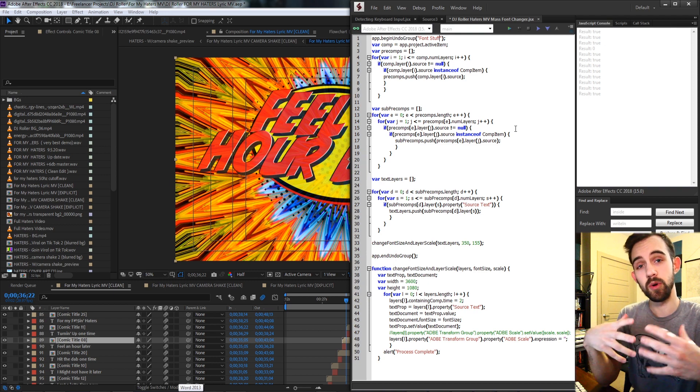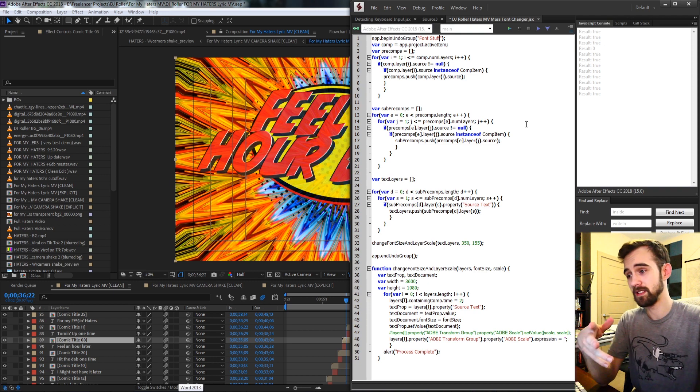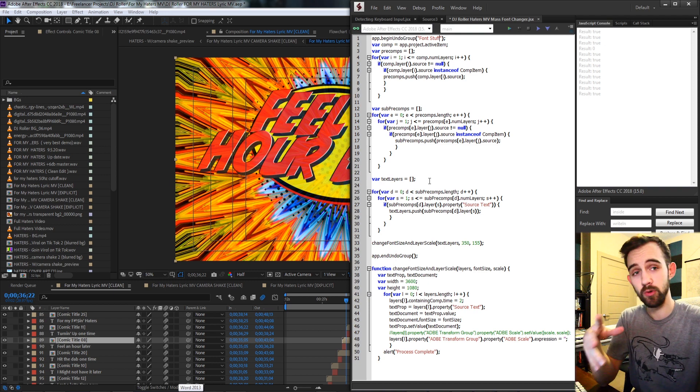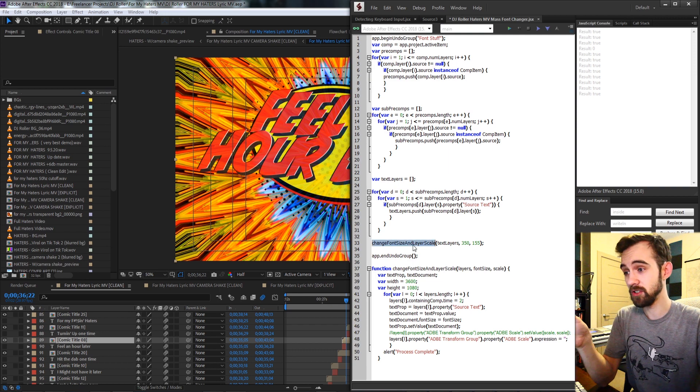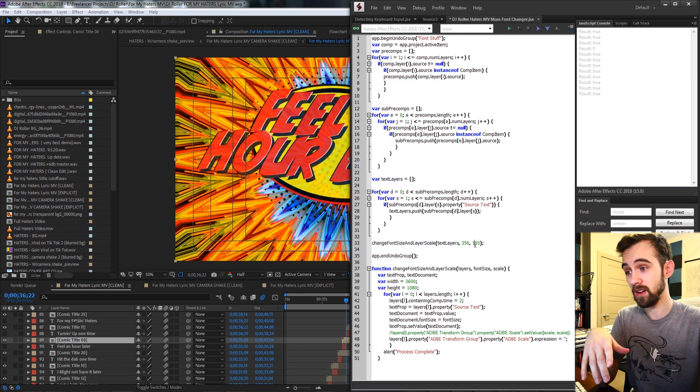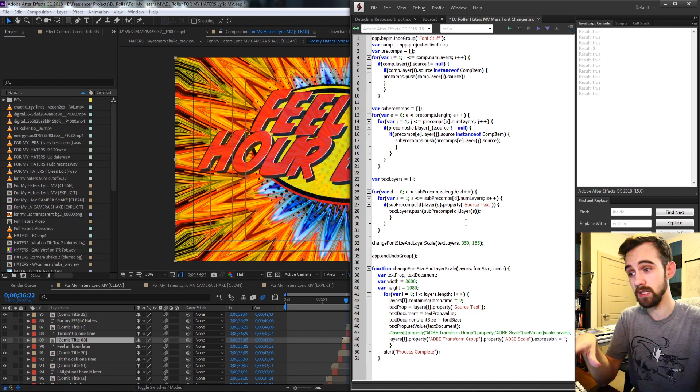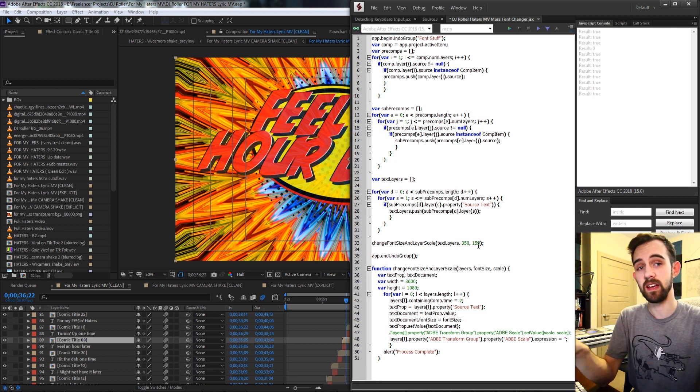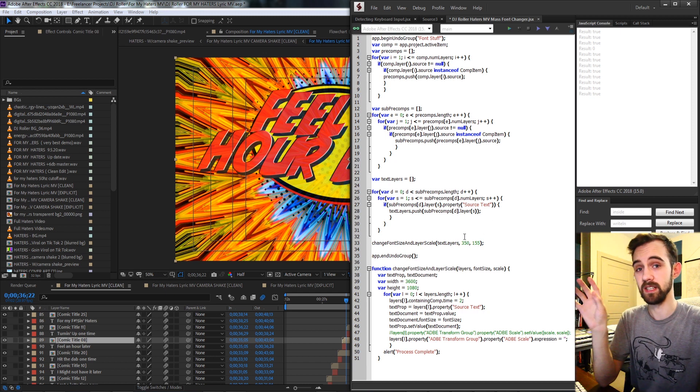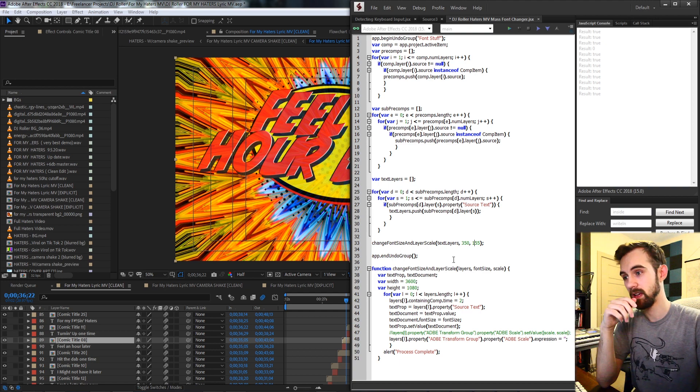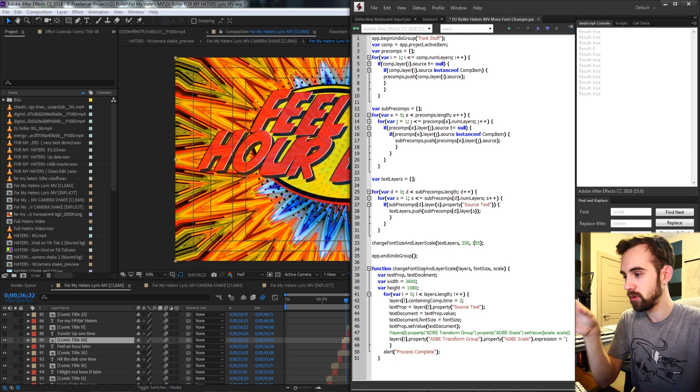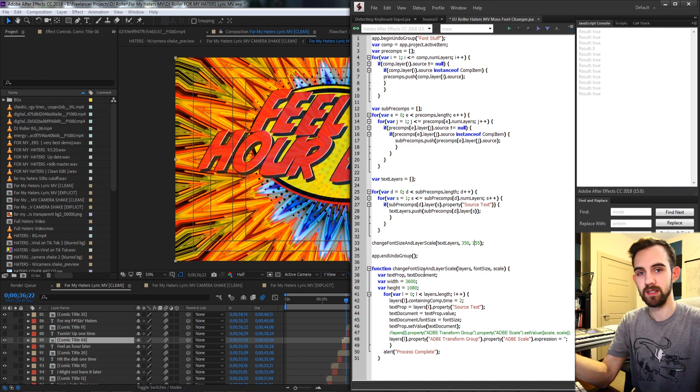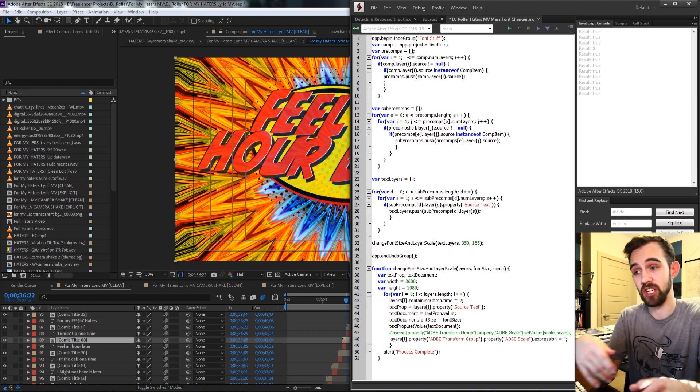The script I'm going to be going over today that I used practically in this example in a real-world project is going to essentially allow us to input the custom font size and layer scale that we want, and it's going to apply that to all the text layers inside of this specific project. I'm going to show you how to basically build out something like this and go in and make these mass changes.